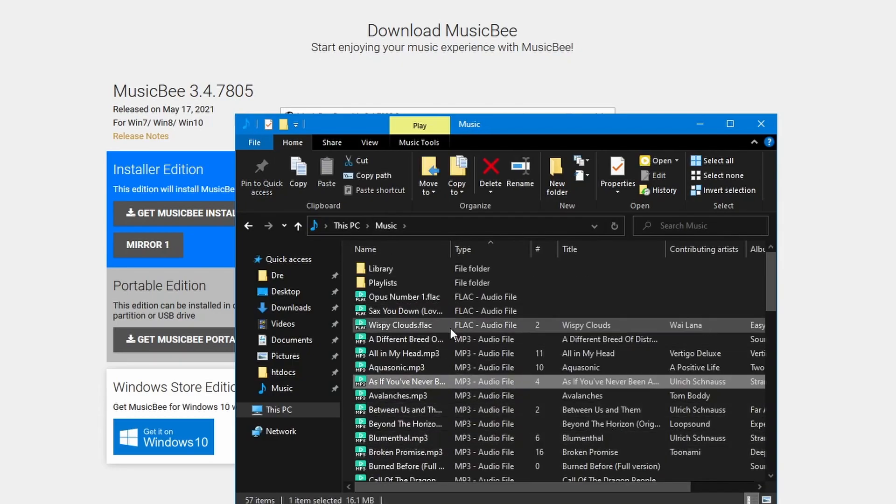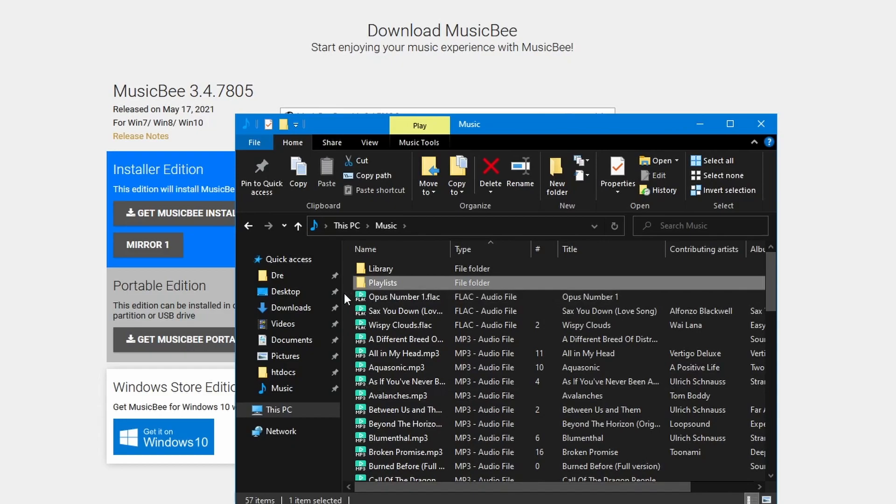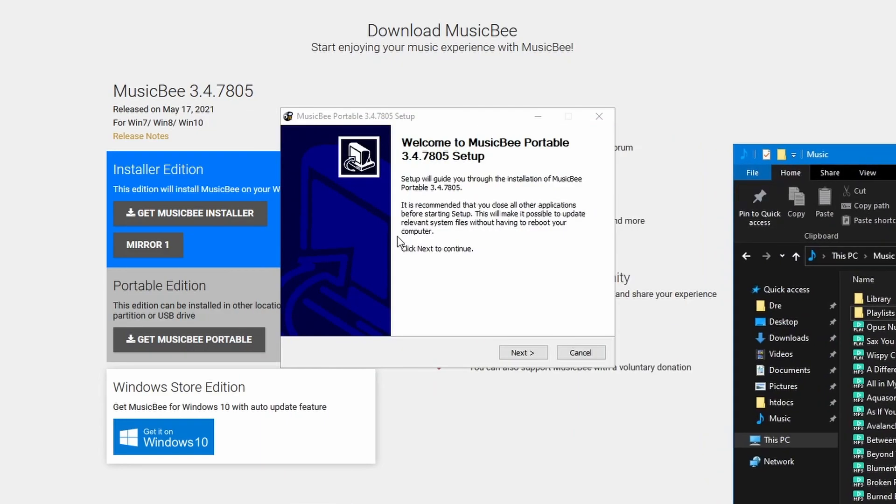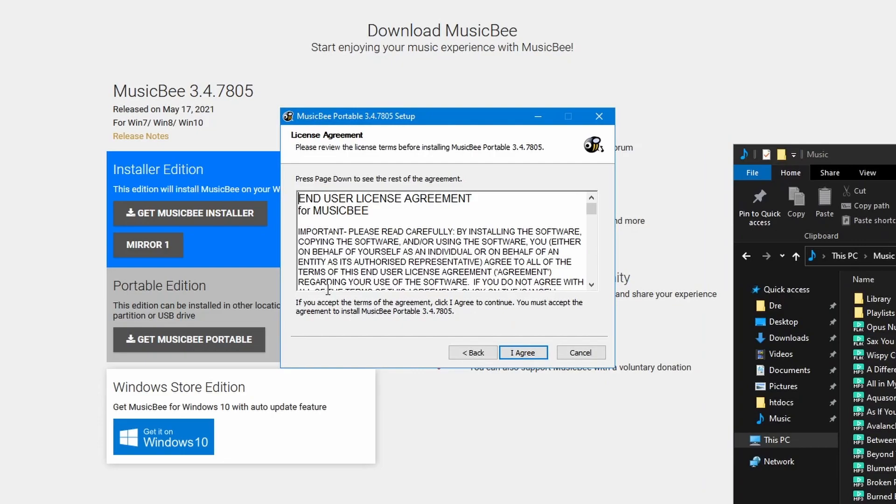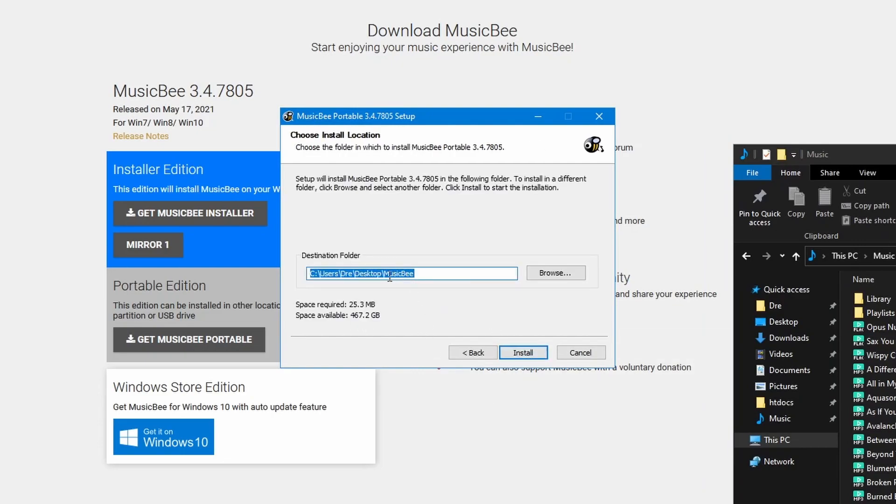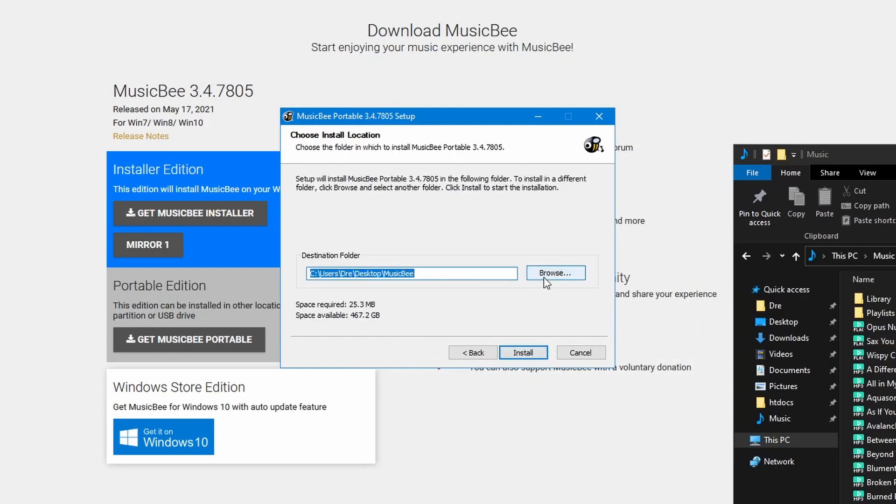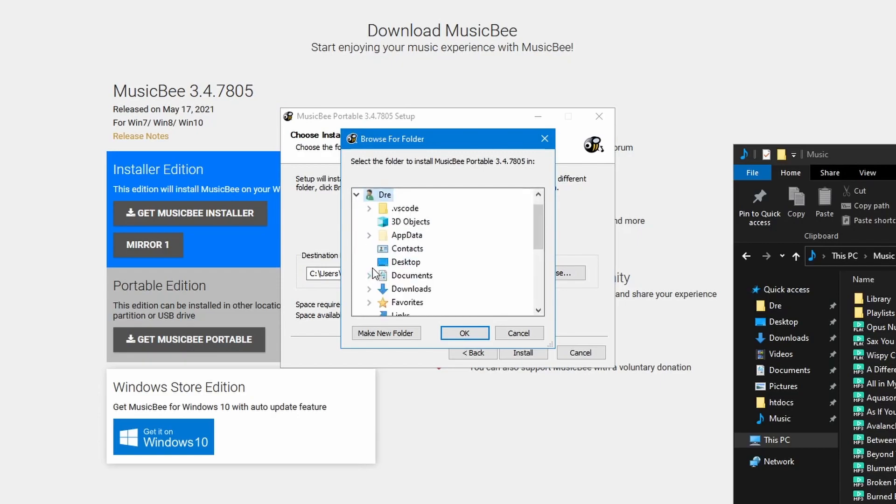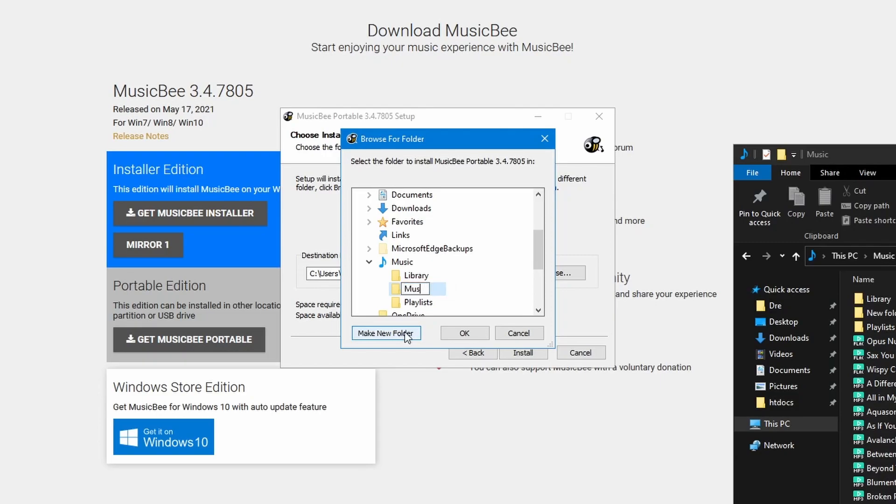I'm going to create a MusicBee folder where I'm going to store my installation of MusicBee. We'll hit OK on that. I'm going to save this in my music. I'll create a folder called MusicBee.